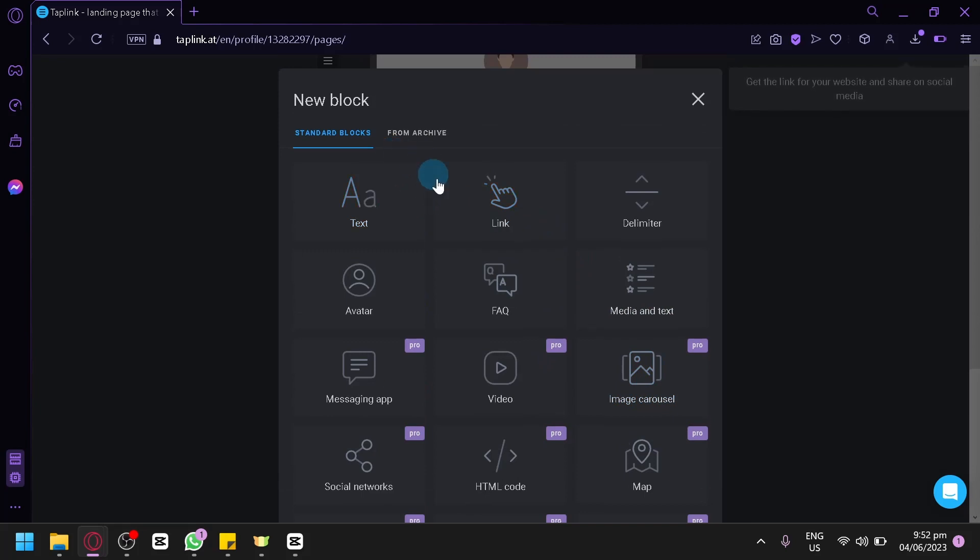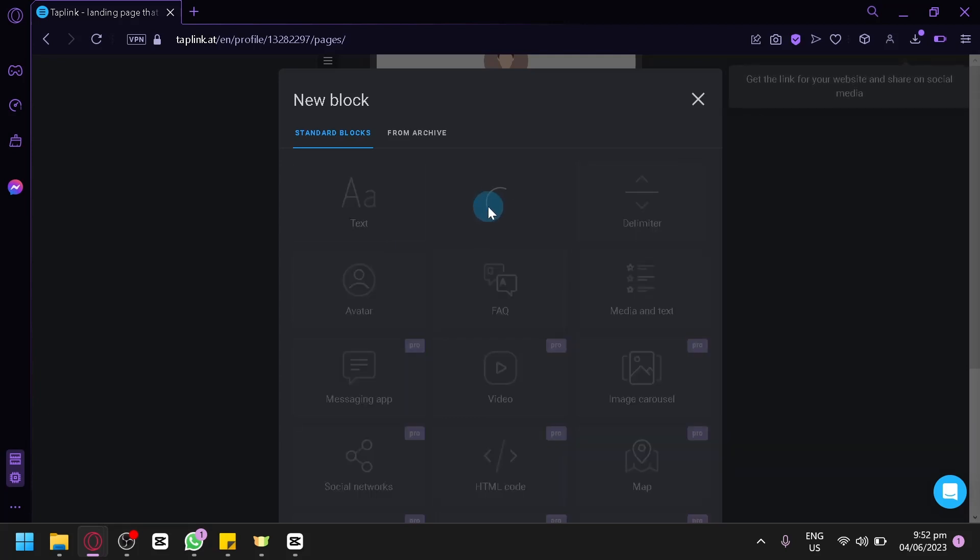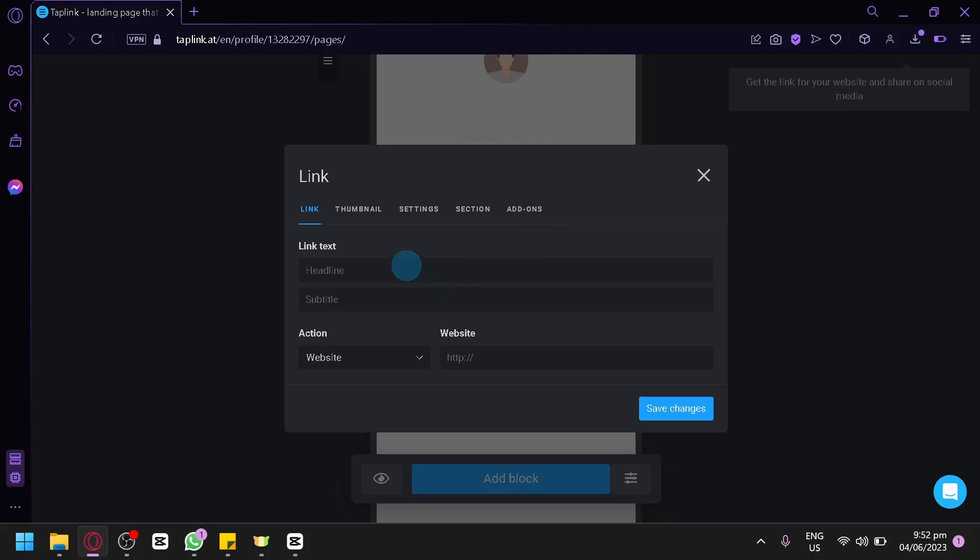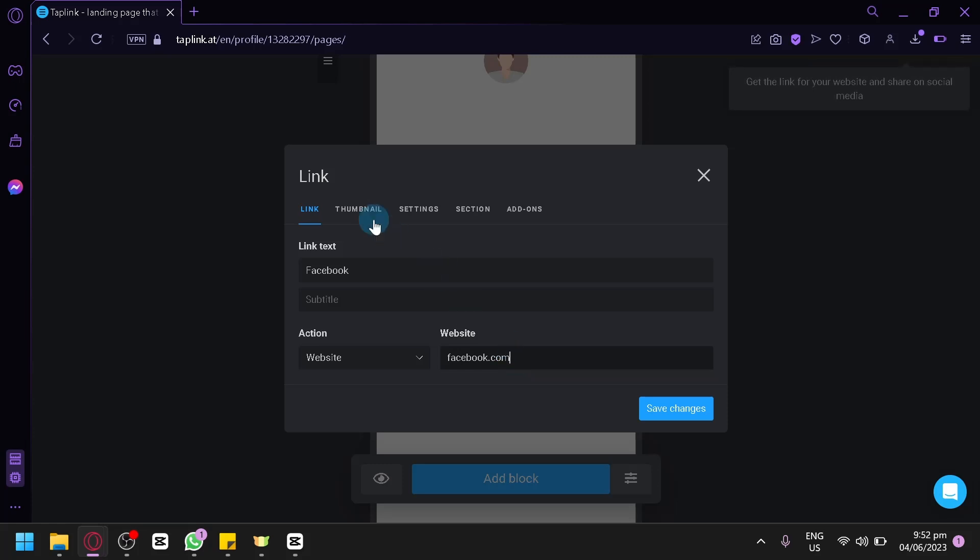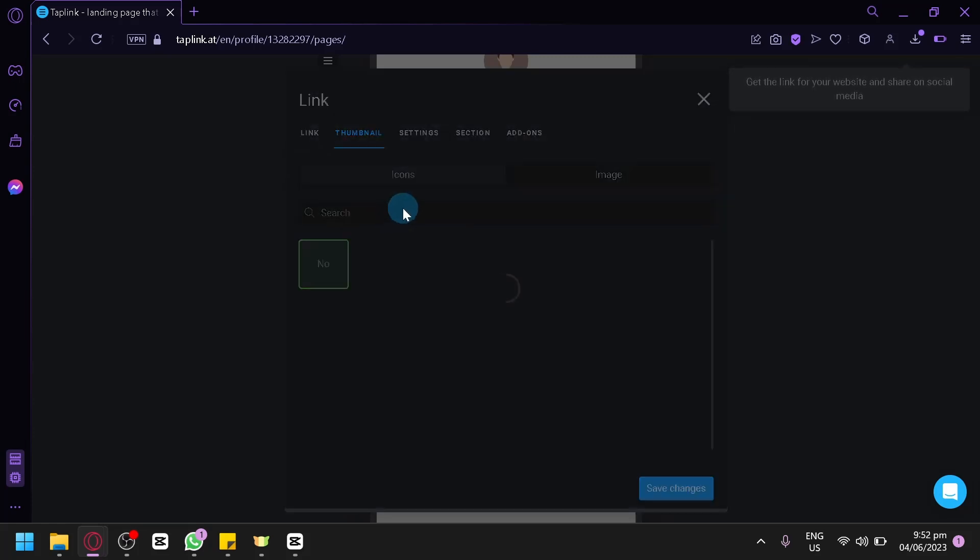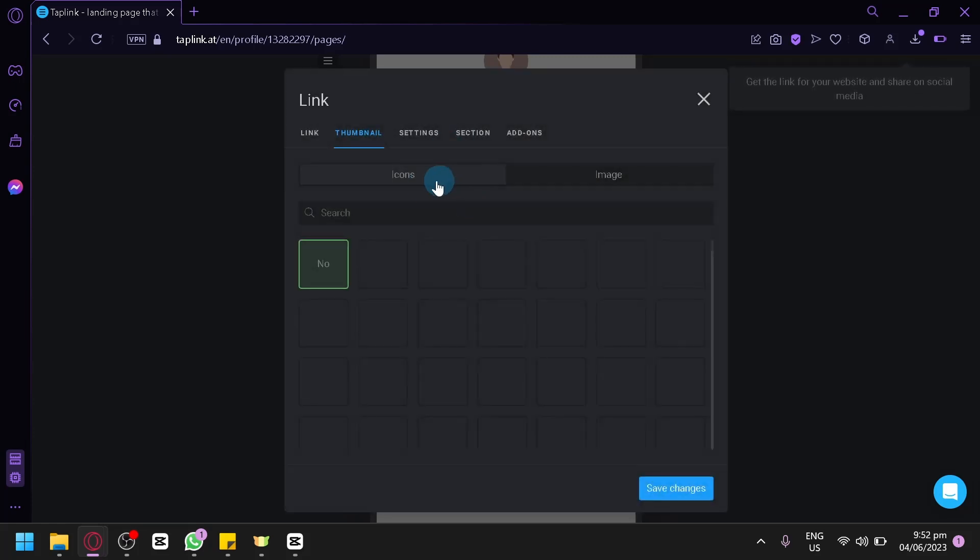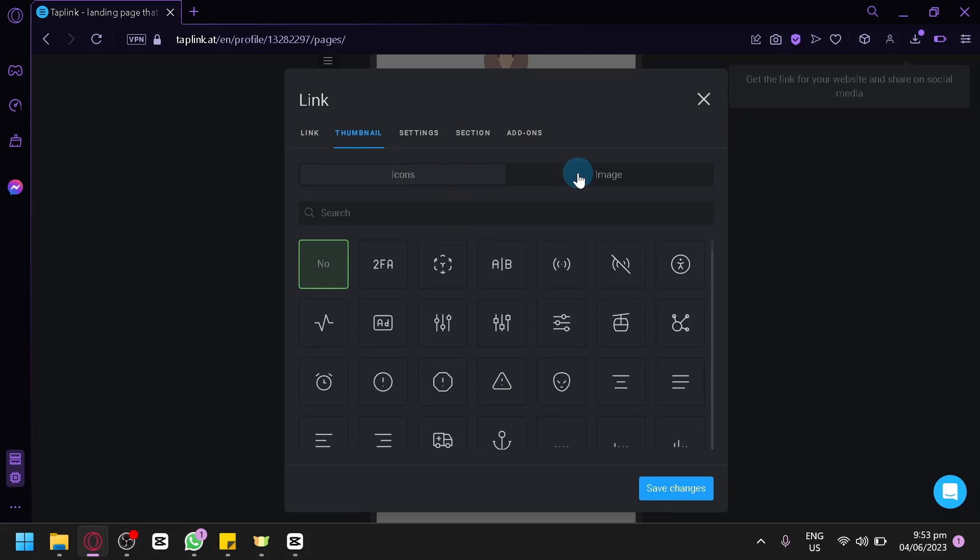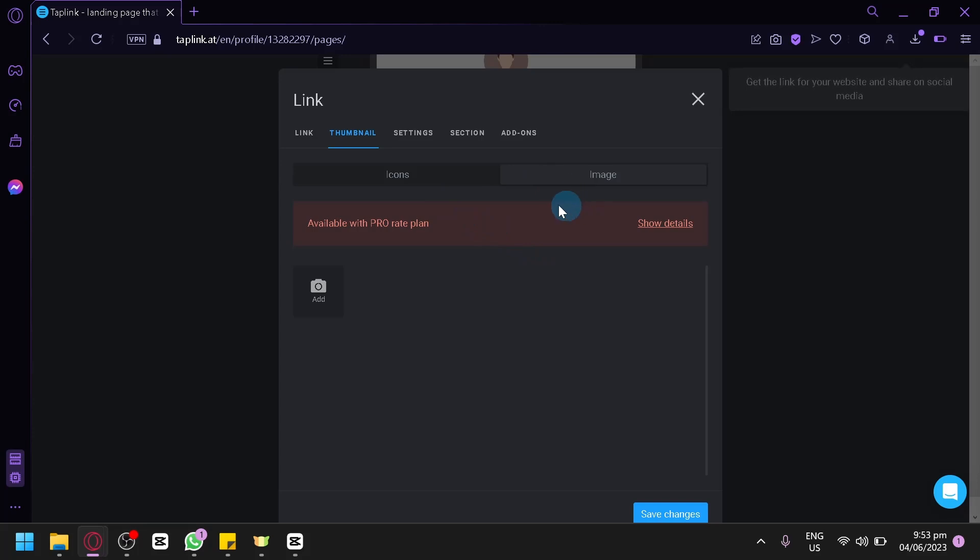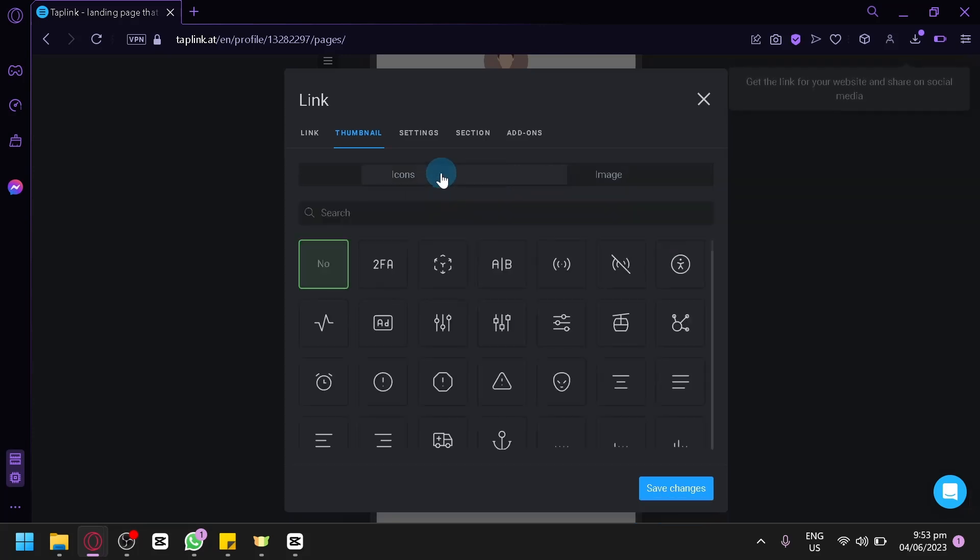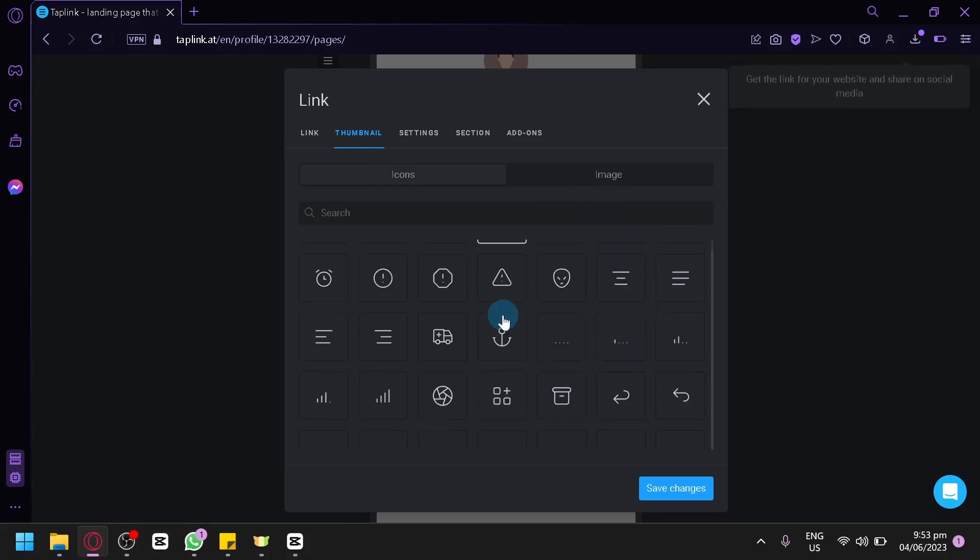Although we are using the free version, you could still use the text, link, delimiter, avatar, FAQ, and median text, which is a lot of things that you could add. For example, we're going to add a link. For the link text, you could say Facebook. Then you could add a subtitle. The website, let's just say Facebook.com. And then you could also add a thumbnail. You could search the different icons. You could even search image if you would like. For the image, you're going to have to be a pro for the plan. So we're going to settle with this one for now. We would like to use this as our logo.